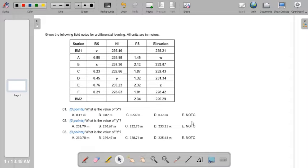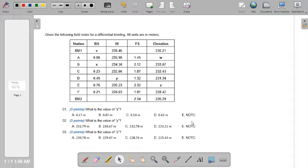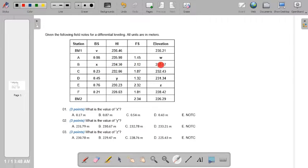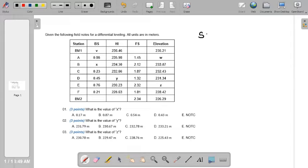You have almost all the information, so it's easy to solve the unknowns. For number one, the question is: what is the value of X? Without worrying about V and W, you can solve for X by looking at the values for station B. The basic formula is: backsight plus elevation equals height of instrument.